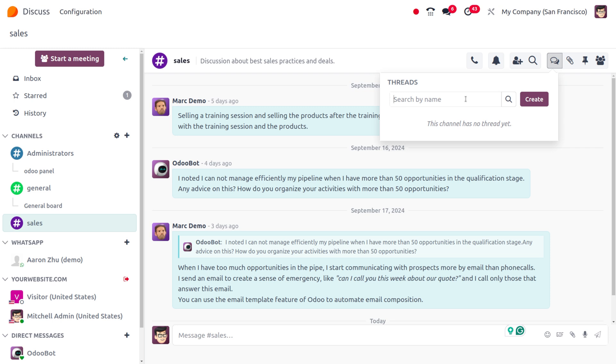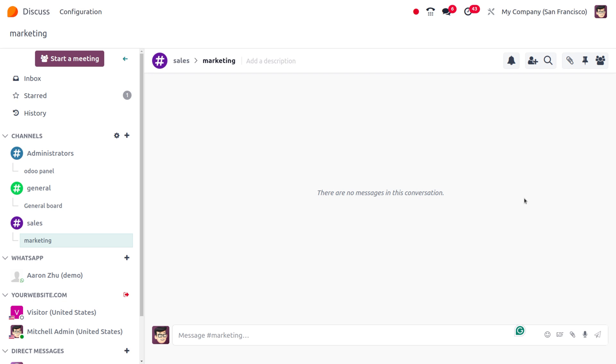We have different departments under Sales, like the Marketing Team or other departments. If we want to make a specific conversation with a specific topic, we can use this thread. It starts a new discussion by creating the main thread with a new topic.